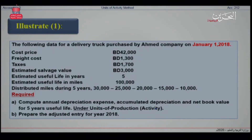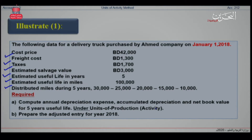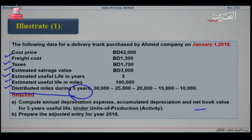Let us explain the unit of activity by this example. The following data is for a delivery truck purchased by Ahmed Company on January 1st, 2018. We have the cost price, the freight cost, the tax, the estimated salvage value, the estimated useful life in years, and the estimated useful life in miles, along with the miles driven during the five years. What's required from you, my dear student? Firstly, compute the annual depreciation expense, accumulated depreciation, and the net book value for five years under the unit of activity method. Secondly, prepare the adjusted entry for year 2018.